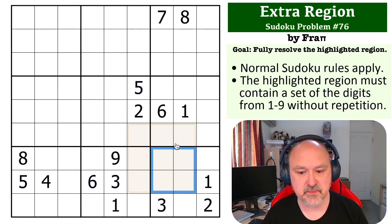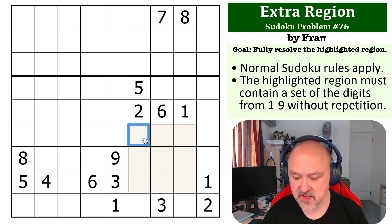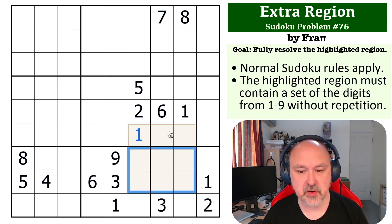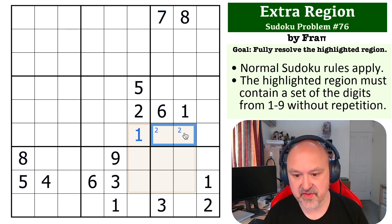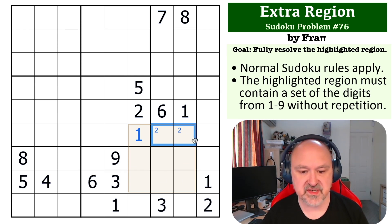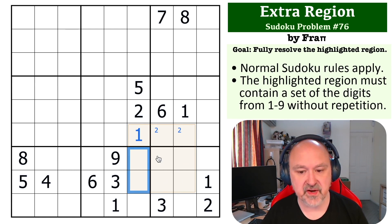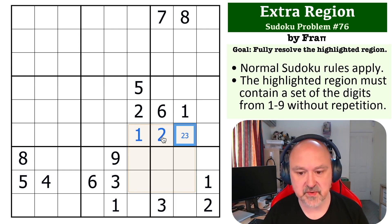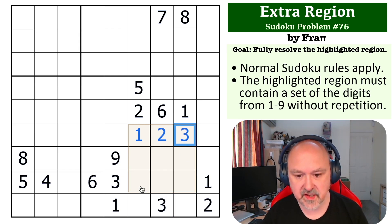Well, you can't repeat 1 in this box, you can't repeat 1 in this box, you can't repeat 1 in this box, so this becomes the 1. You can't repeat 2 in this box, and you can't repeat 2 in this column, so one of these becomes a 2, and you can just work through and do these eliminations. You can't repeat 3 in this box, you can't repeat 3 in this box, so this is actually a 2-3 pair, and this 3 resolves it. This becomes the 2, and this becomes the 3.